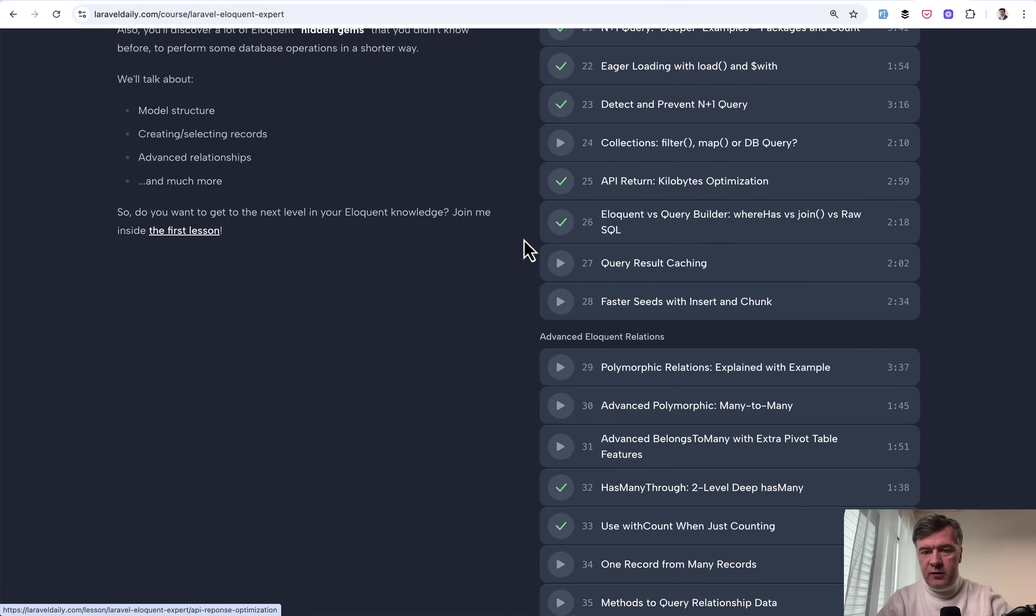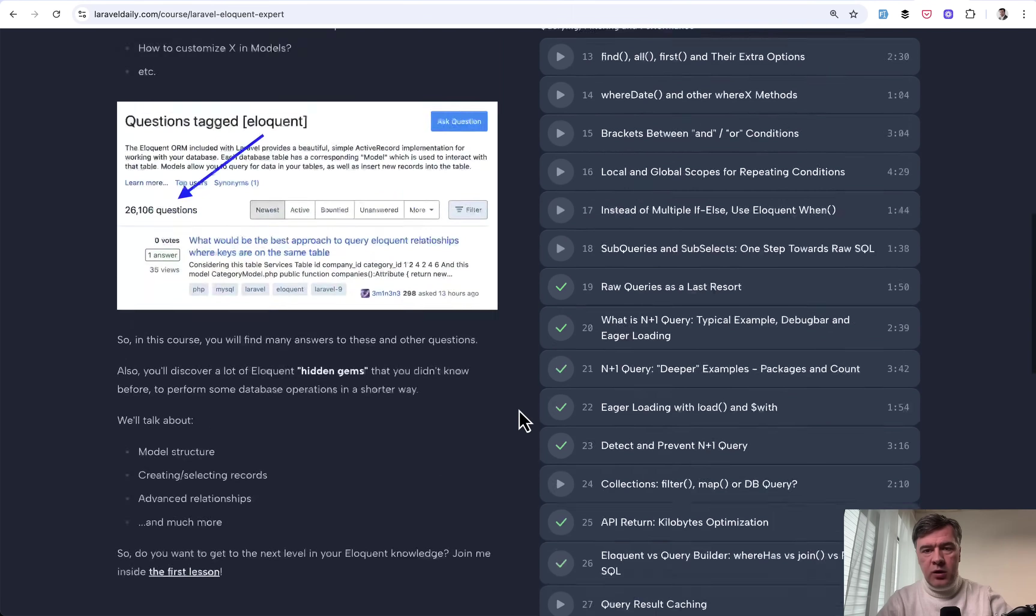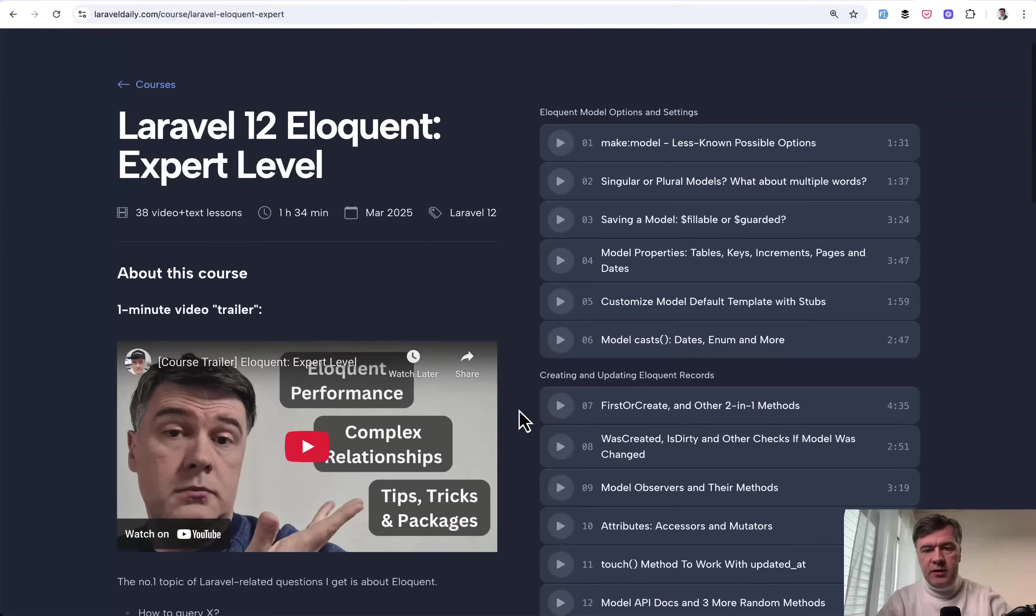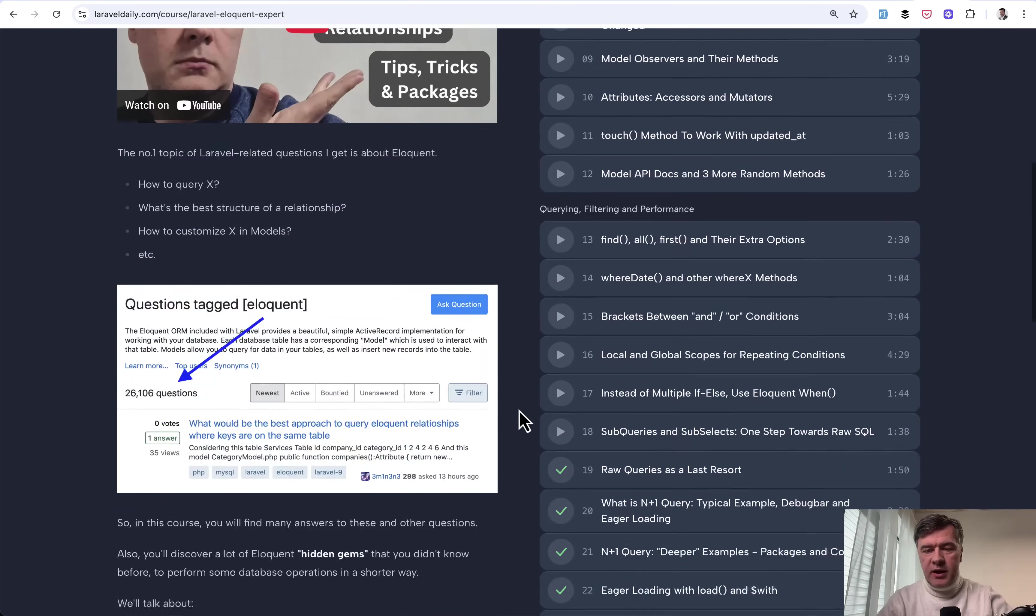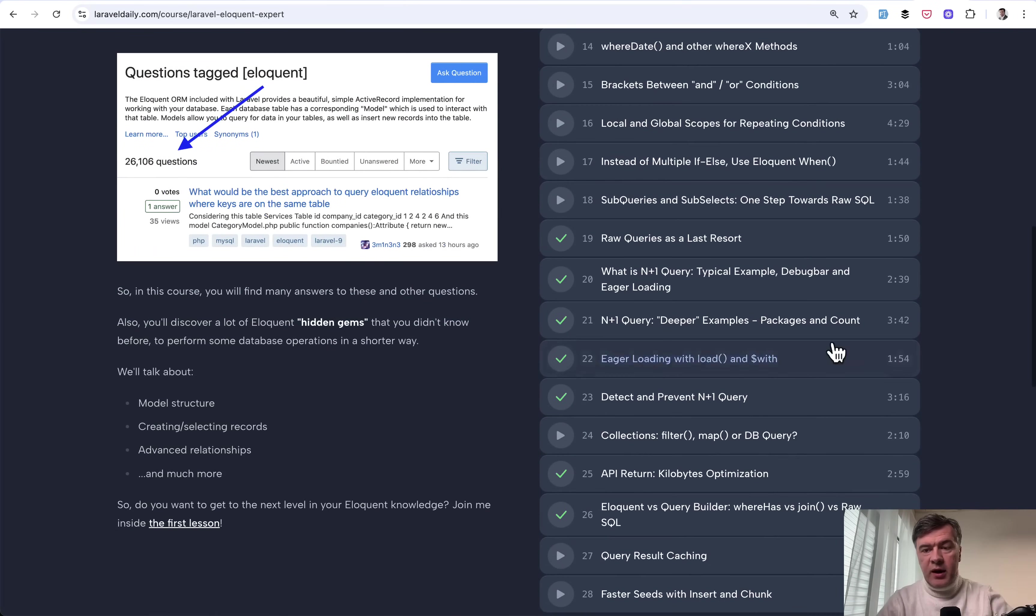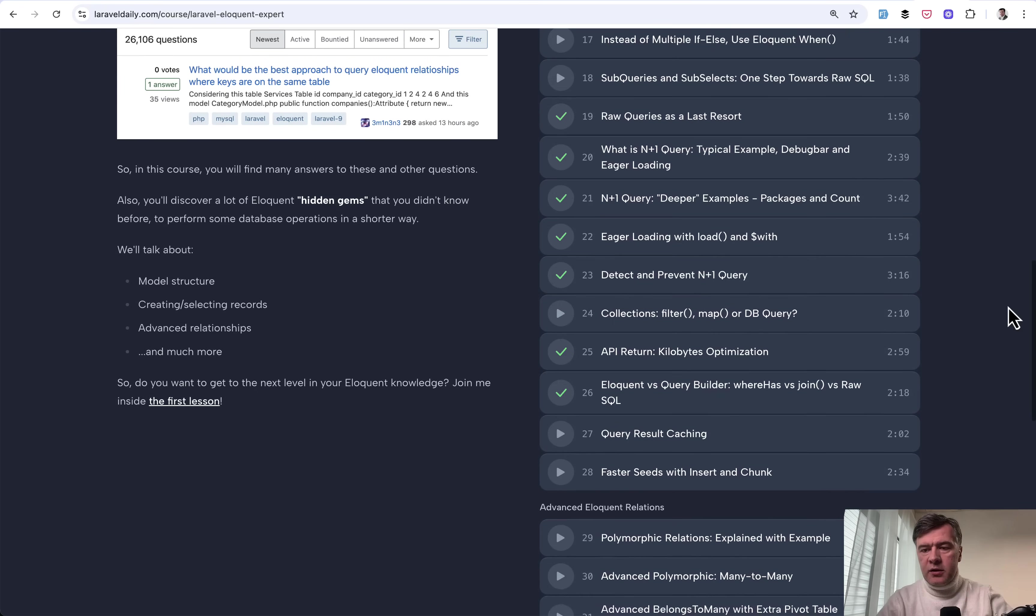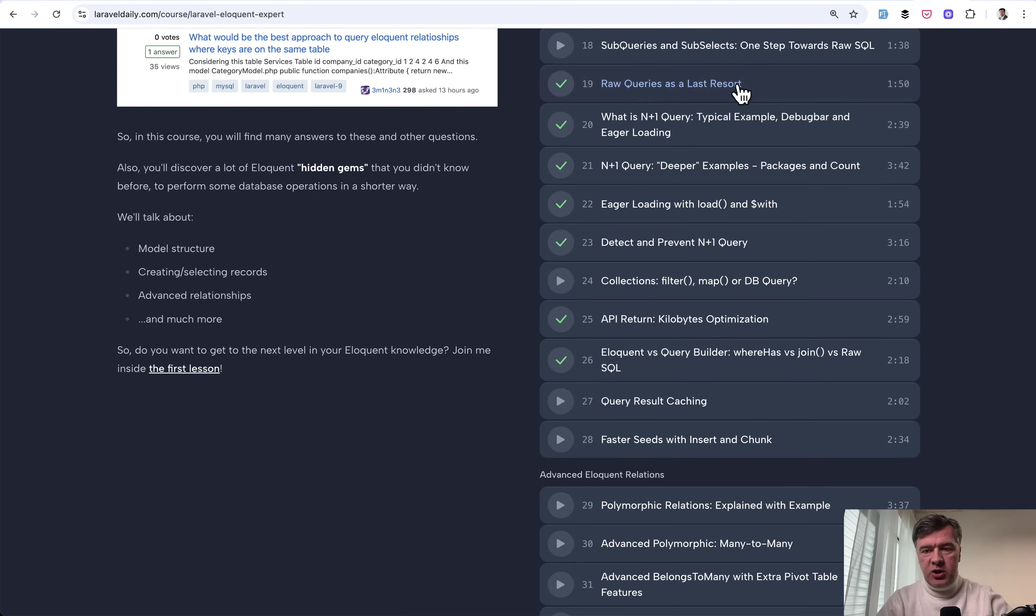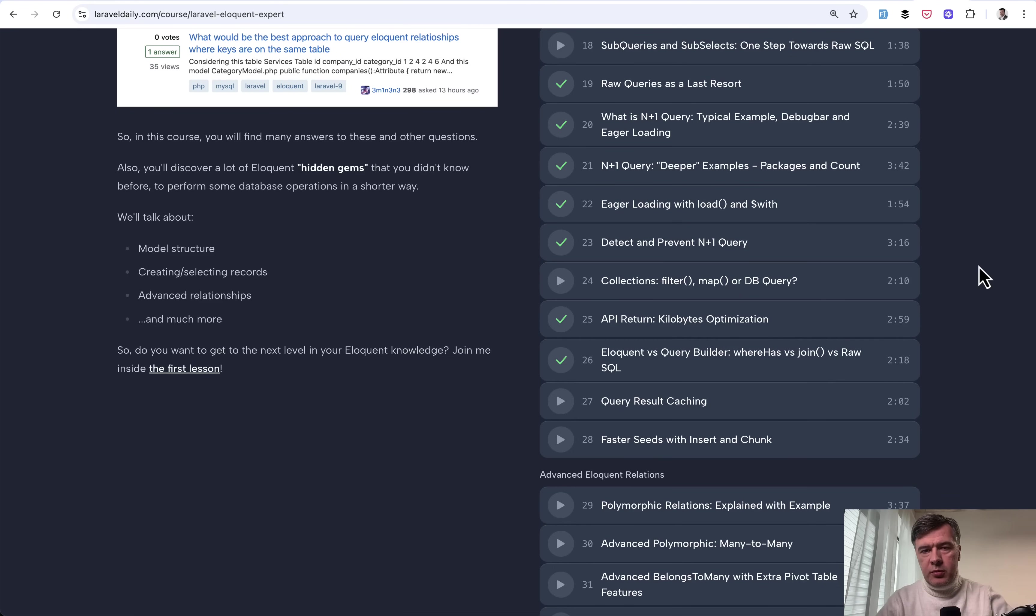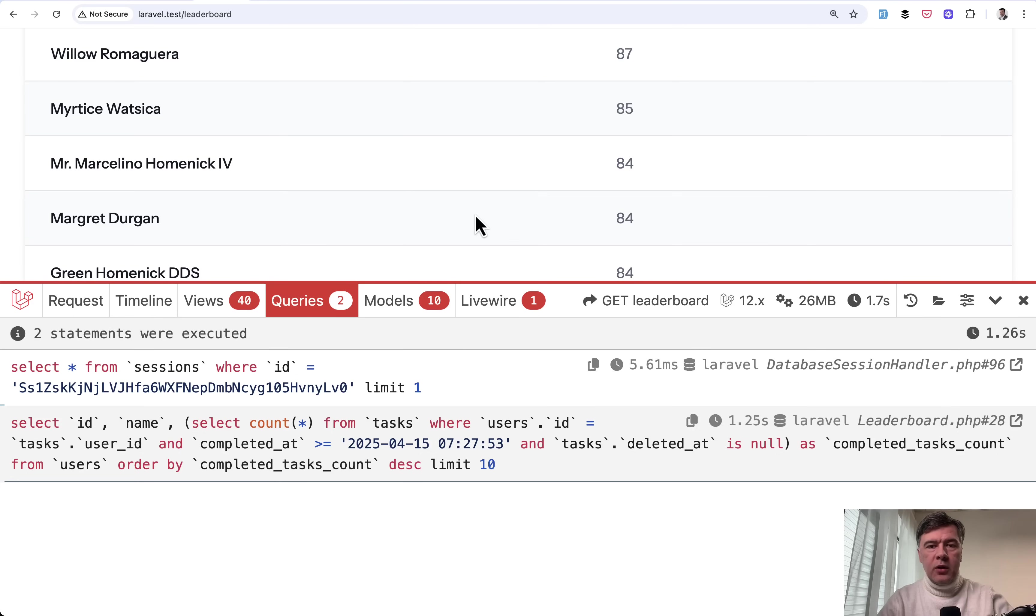So you can see result caching as one of the lessons. And this course contains in total 38 lessons, bite-sized, really quick, practical, and to the point, discussing Eloquent features and also optimization techniques for performance. So I will link that course in the description below. But yeah, what do you think about such stress and load testing?